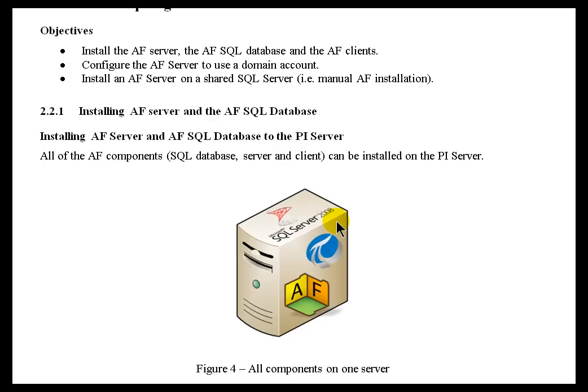Typically, we see this done for testing purposes, and that's about it, unless it's a really small system with a very fast, robust machine.